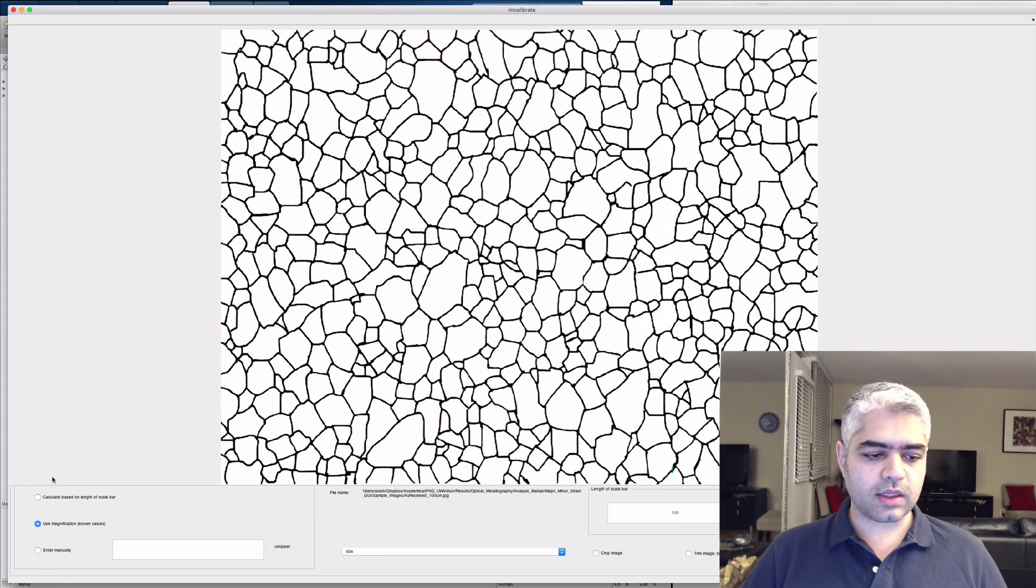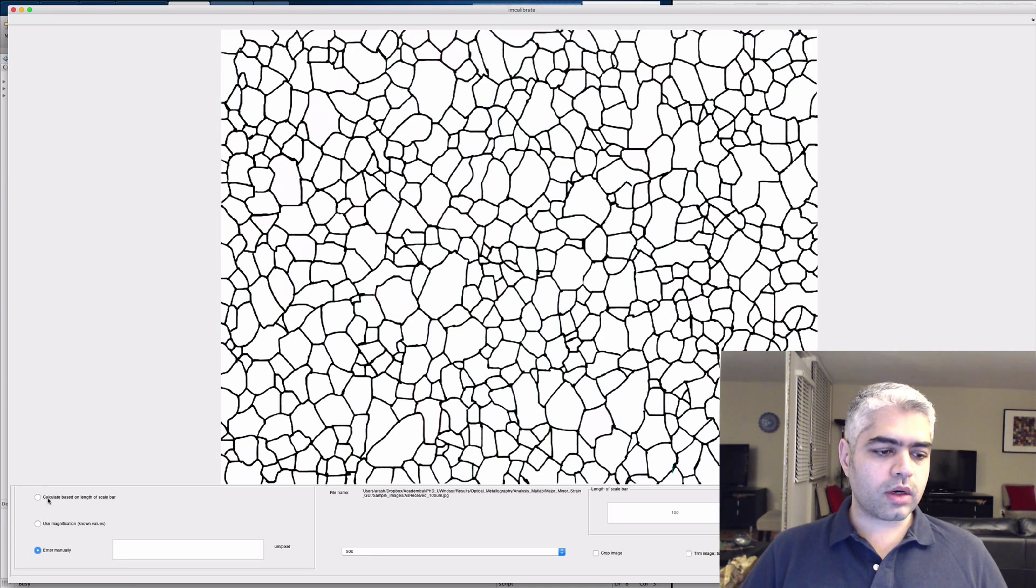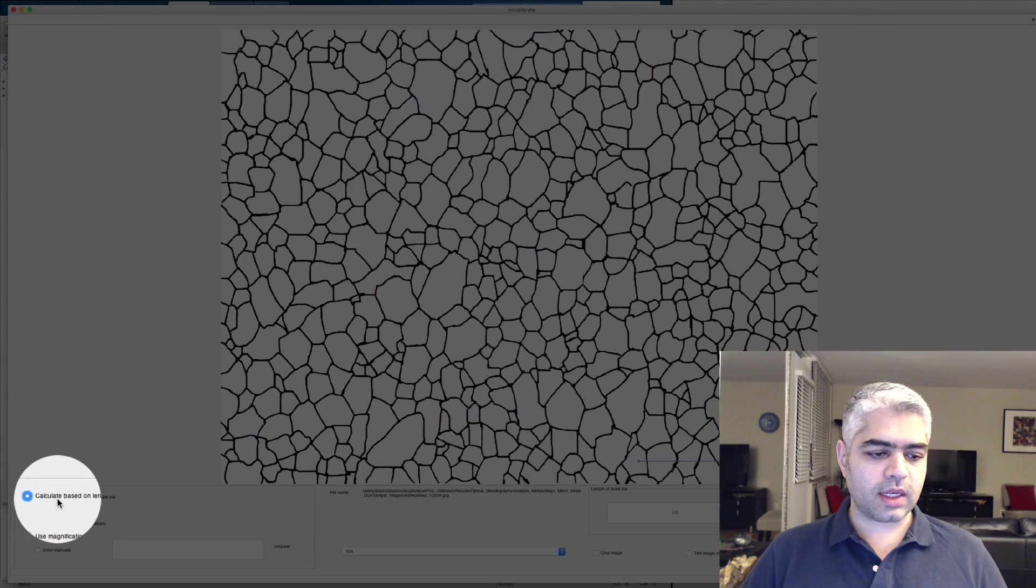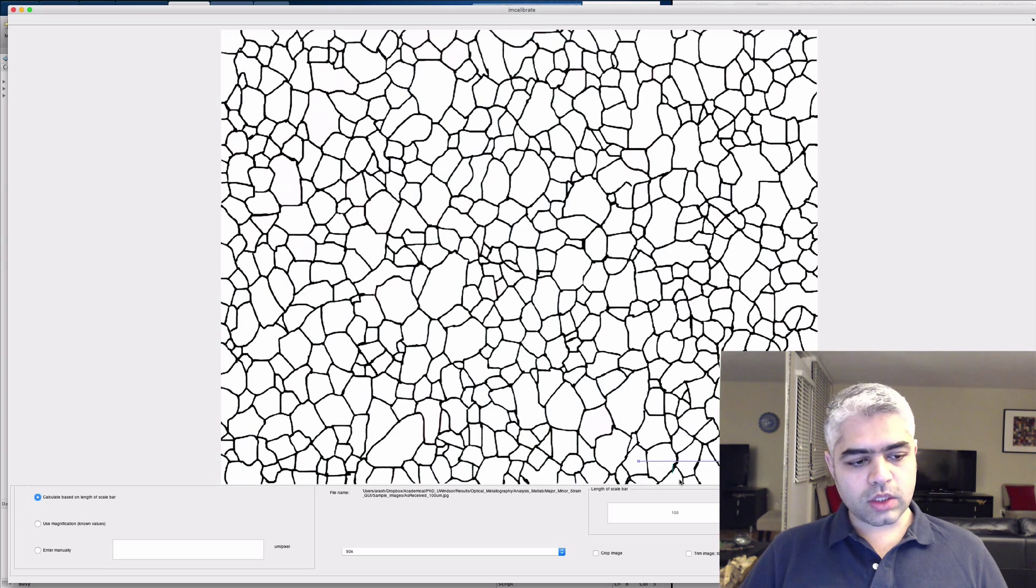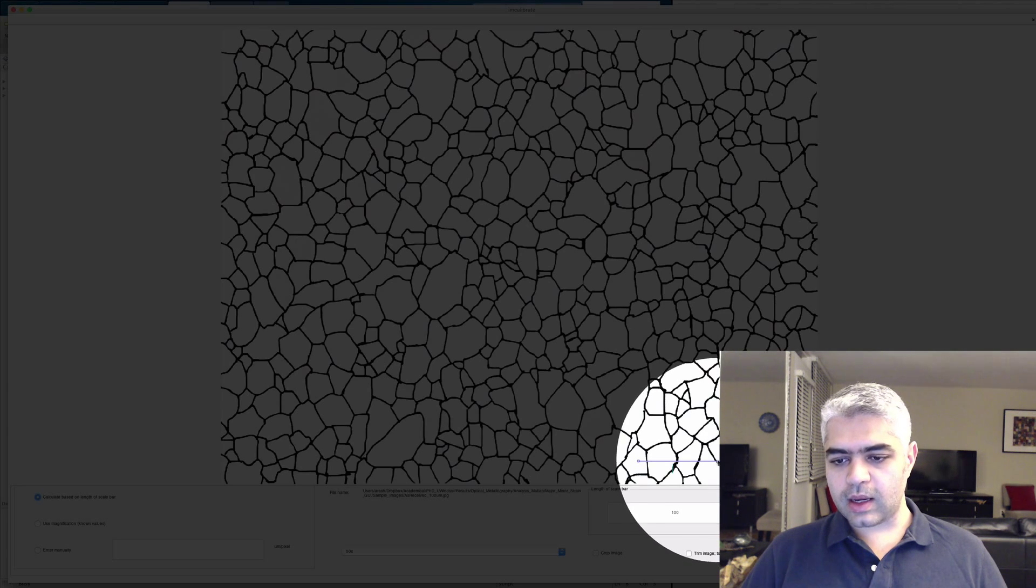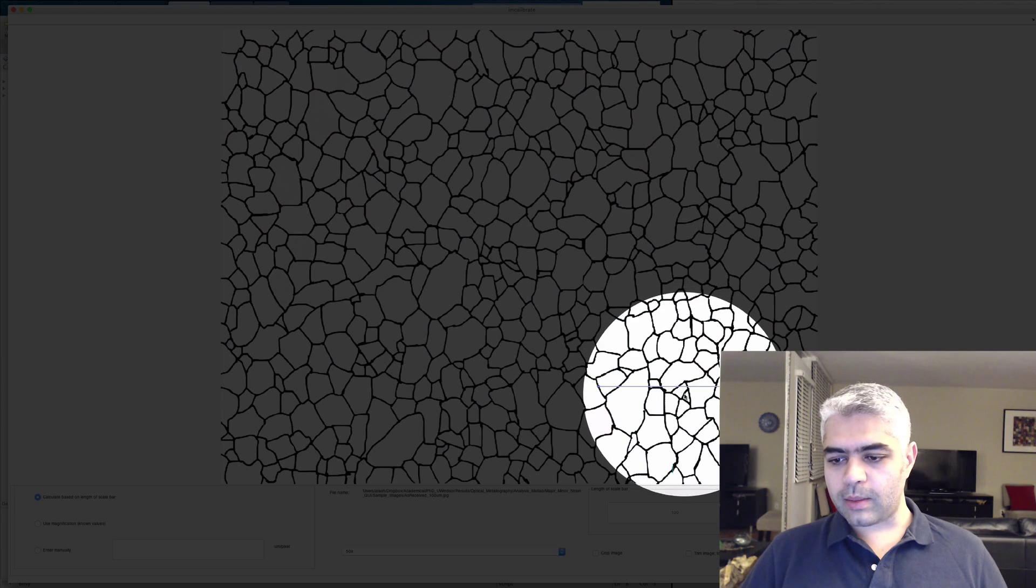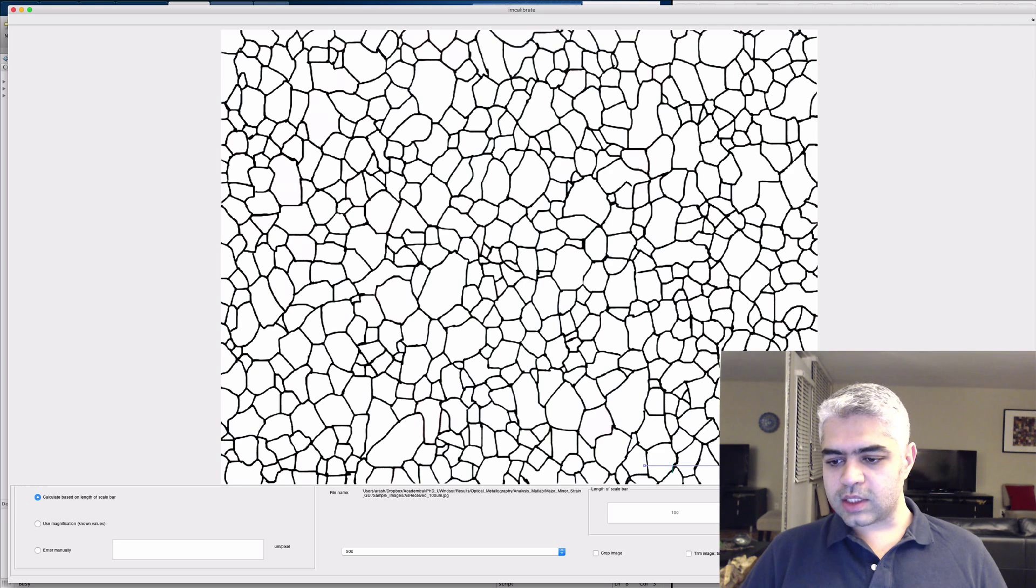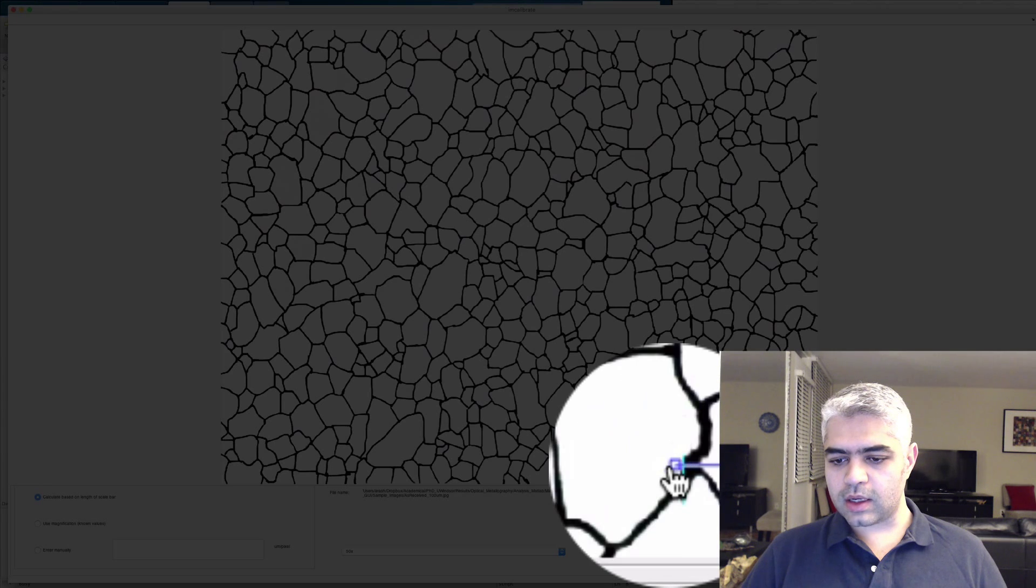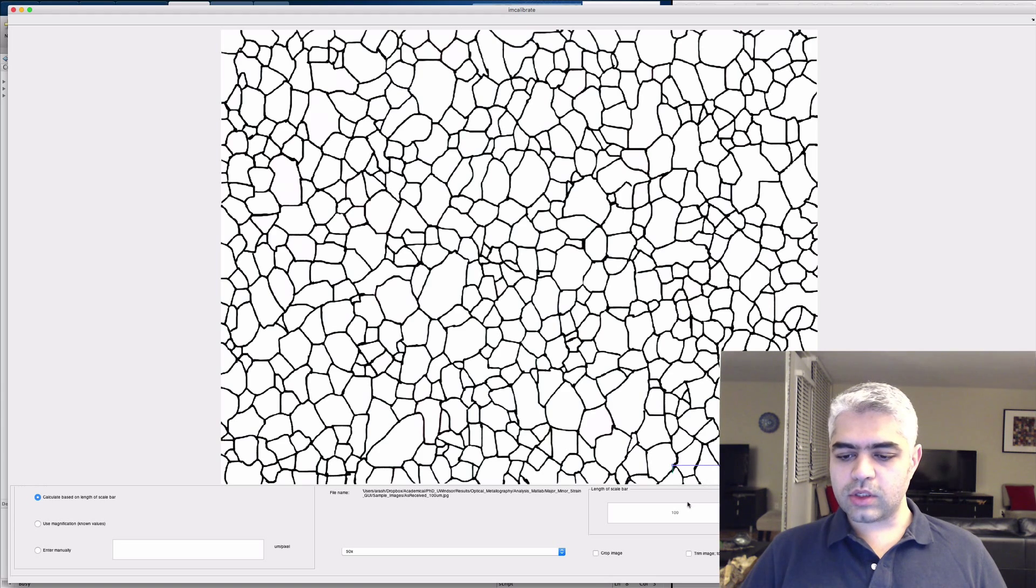Either manually micrometers per pixel, or using the calculated based on the length of the scale bar. Once you click on this, you're going to have this blue bar appear. You need to adjust it, place it at one side of the scale bar, and resize the other part.